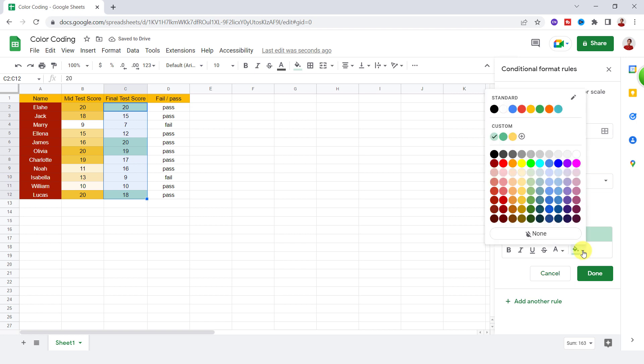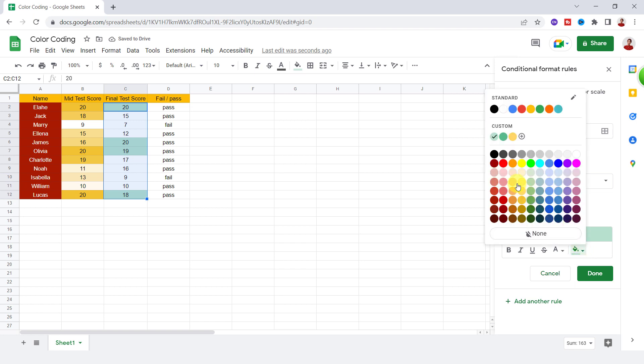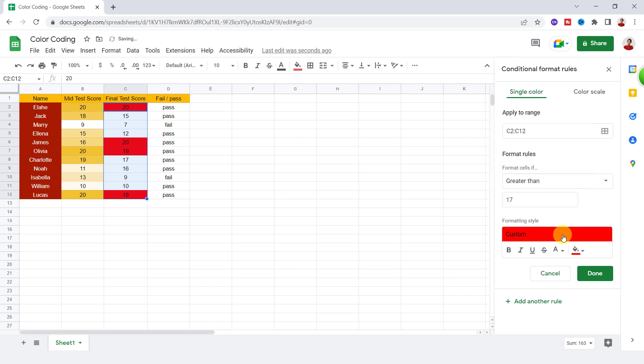Now for formatting style, I want to have red color, so I choose red. As you can see, all the numbers greater than 17 became red.